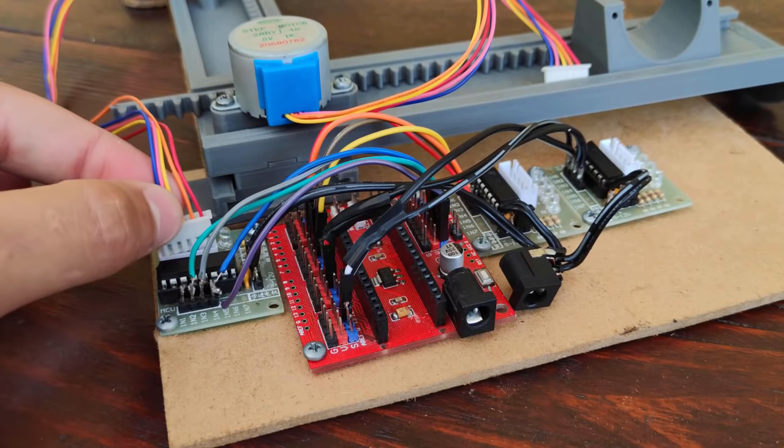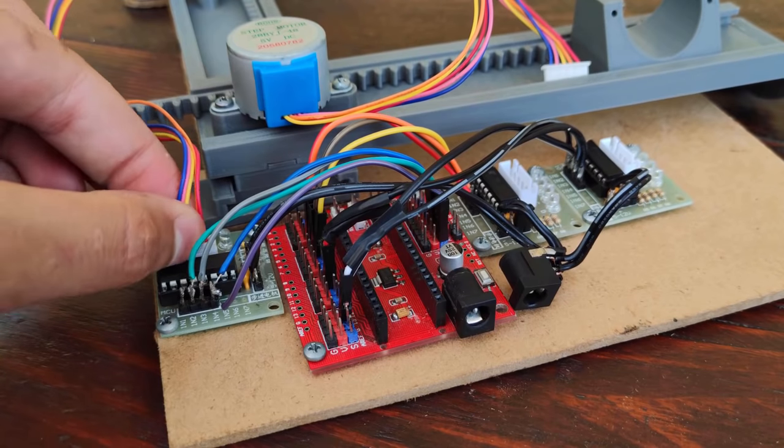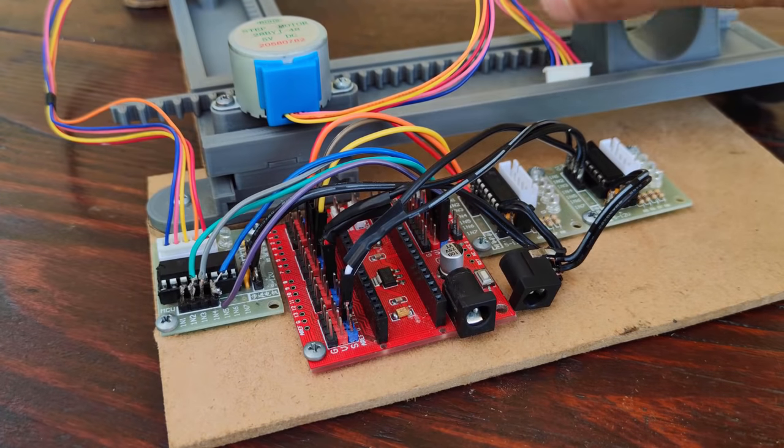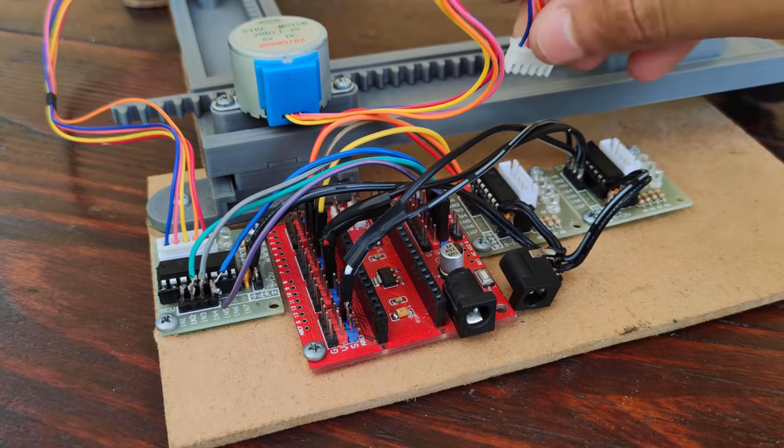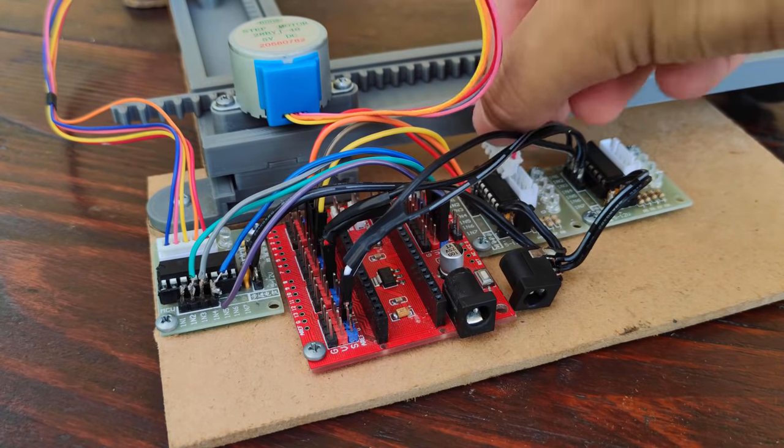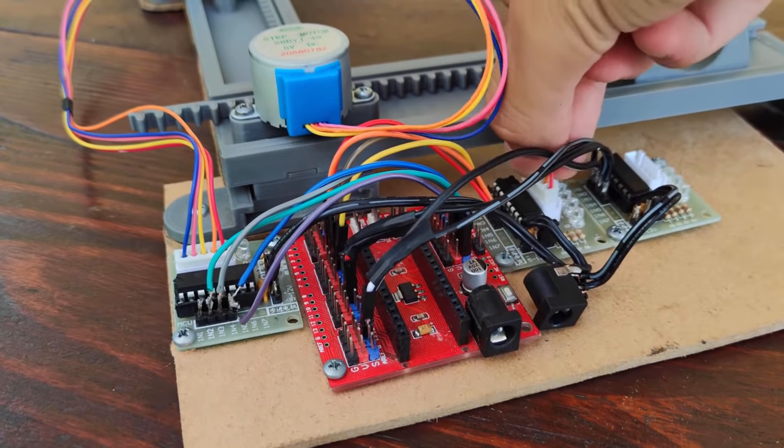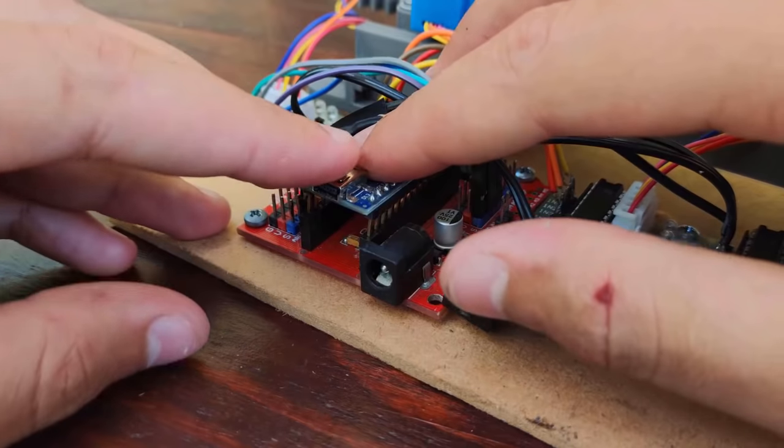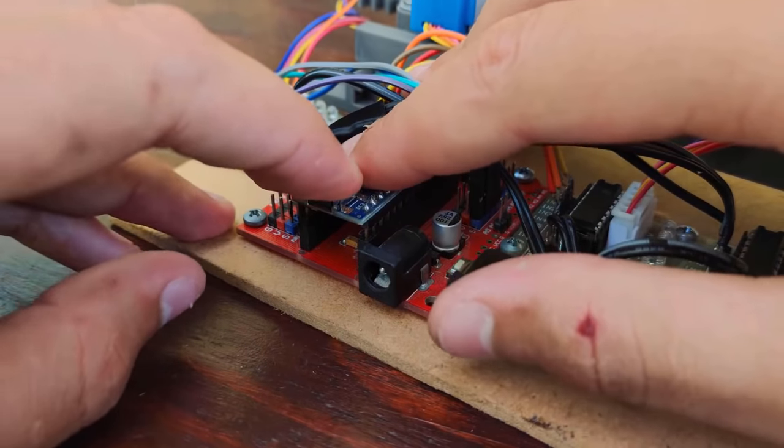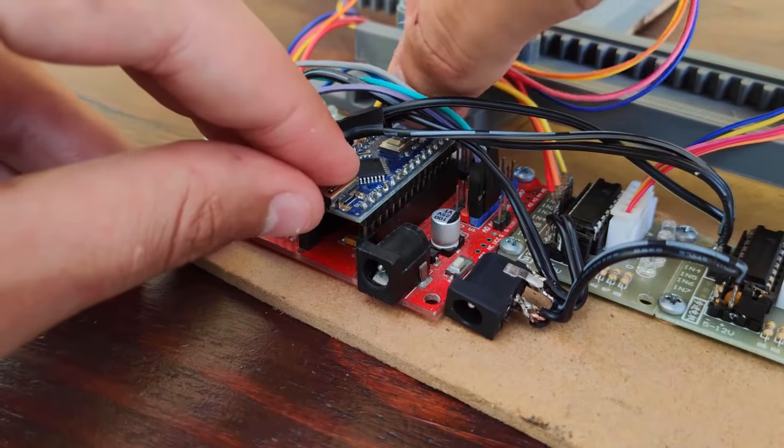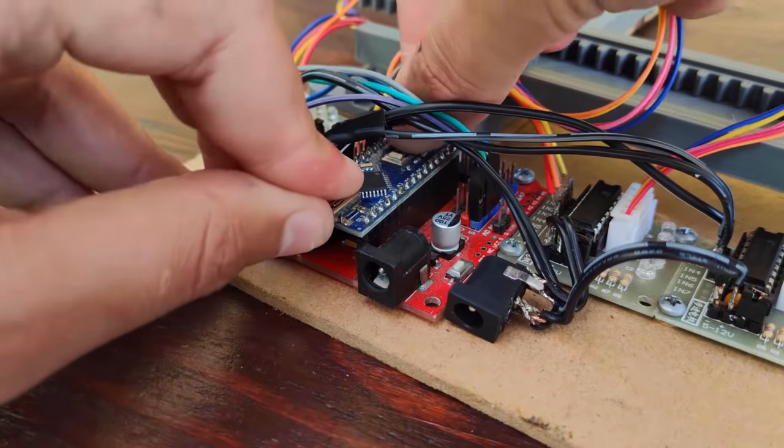I connected all the wires together following the circuit diagram that I linked in the description of this video, as well as my 3D files and all the components that I used to build this machine.